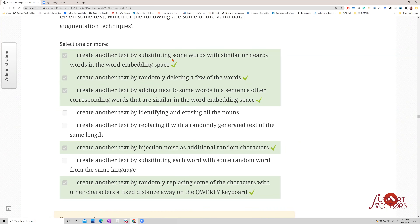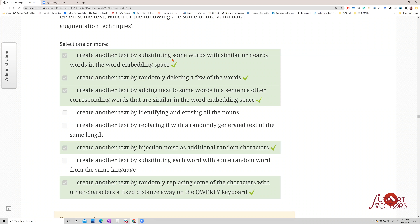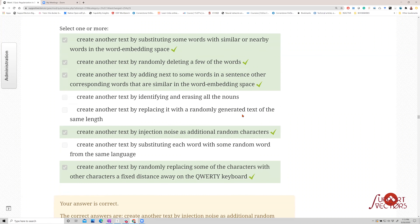A student points out a nuance: sentences like 'the quick brown fox jumped over the lazy dog' have all 26 letters of the English alphabet — a pangram. If you introduce a perturbation that breaks that 26-alphabet requirement, you've created a text that isn't the same as the original in that specific property. The instructor agrees this is a valid nuance, though in NLP character-based discoveries are relatively rare — most of the time you work at the word or word-piece level where semantics matters.